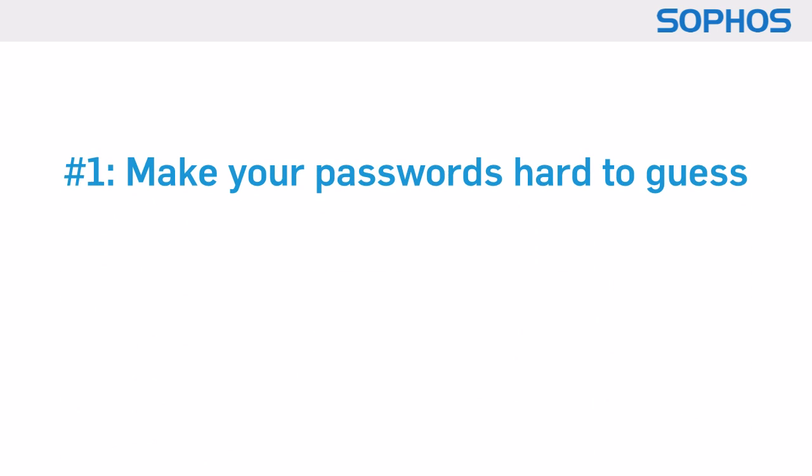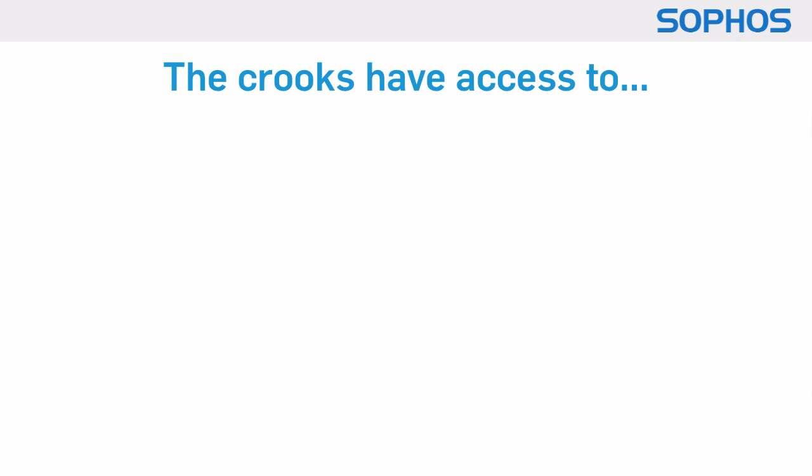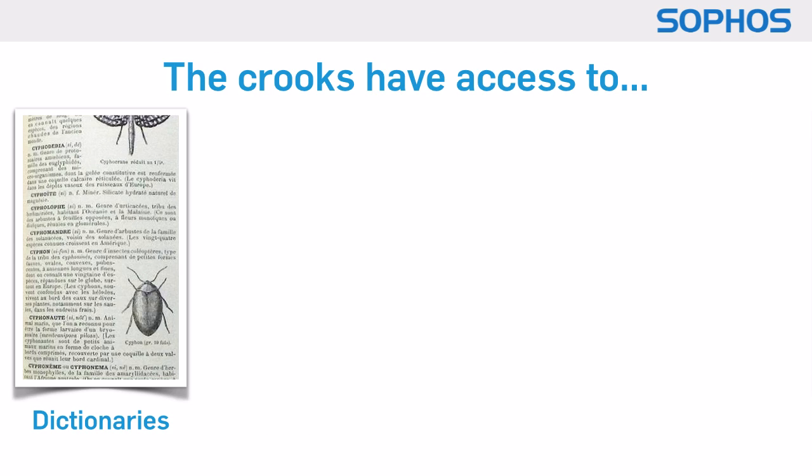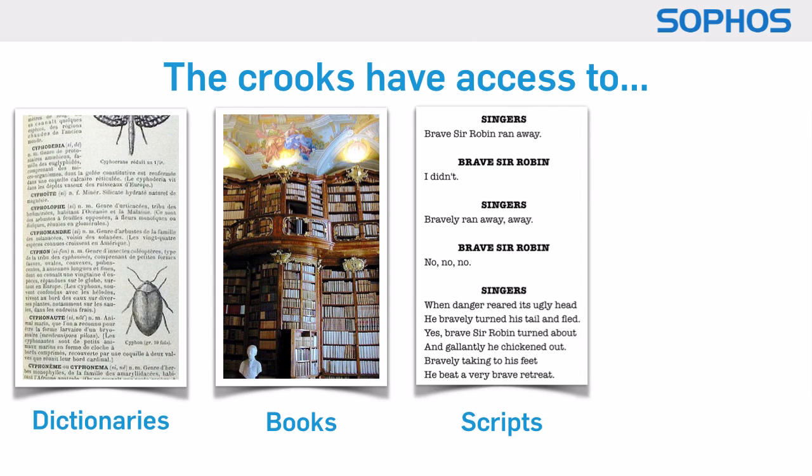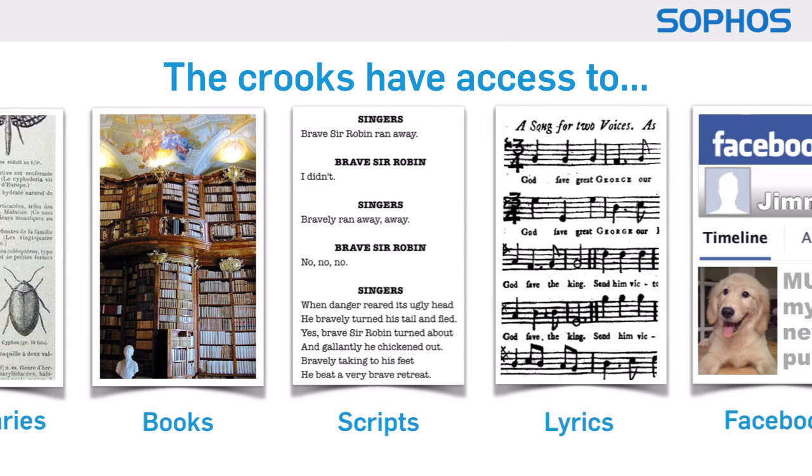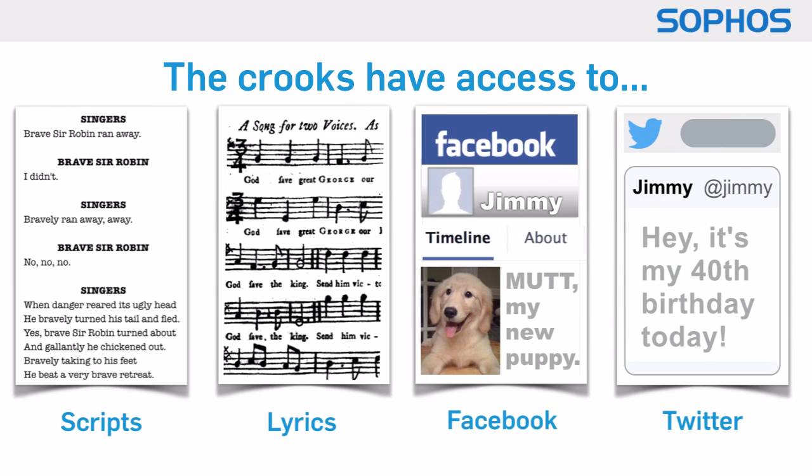Number one, make your passwords hard to guess. The crooks have dictionaries, books, movie scripts, song lyrics, Facebook, Twitter and much more.